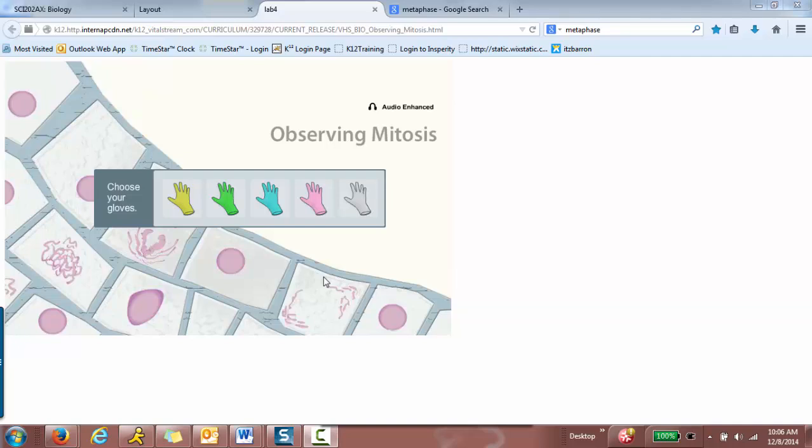Hello, this is Mrs. Barron. I will be going over the mitosis lab with you.